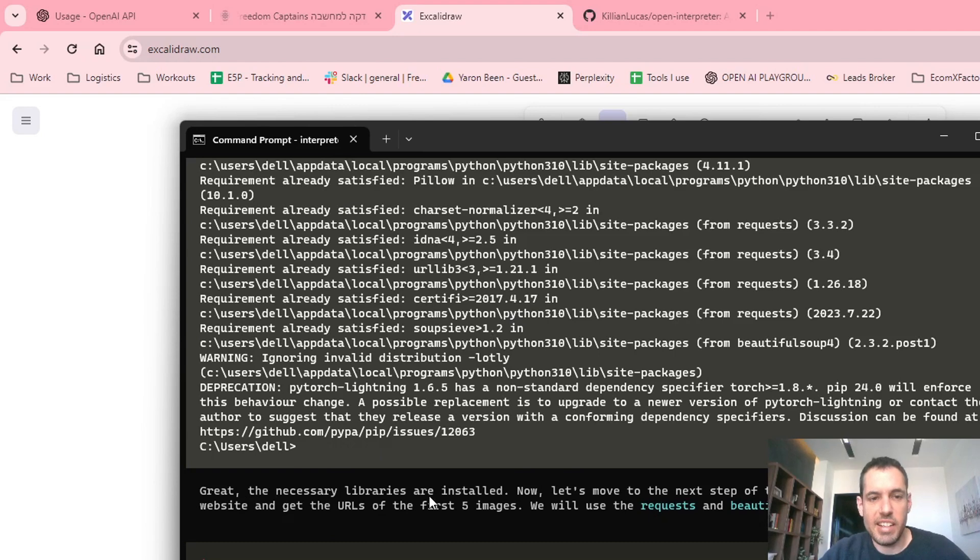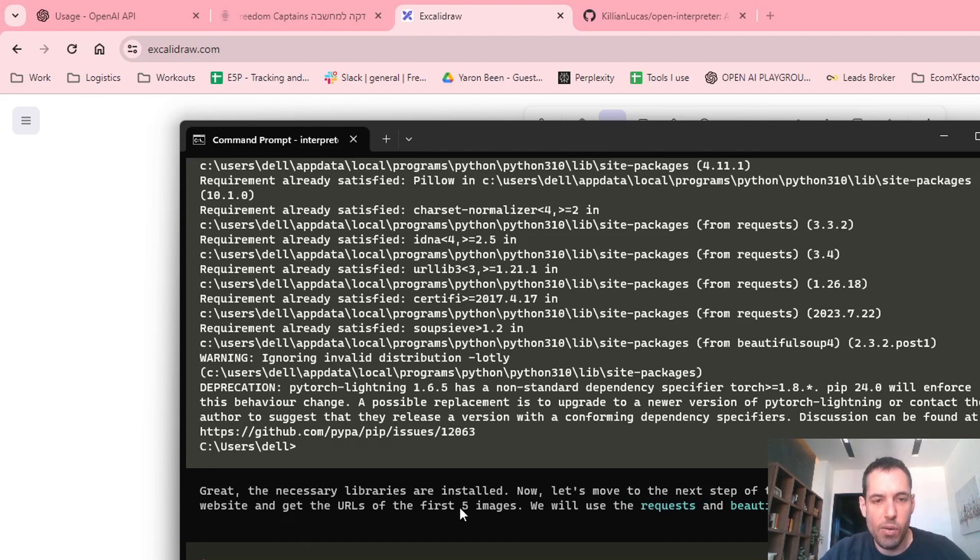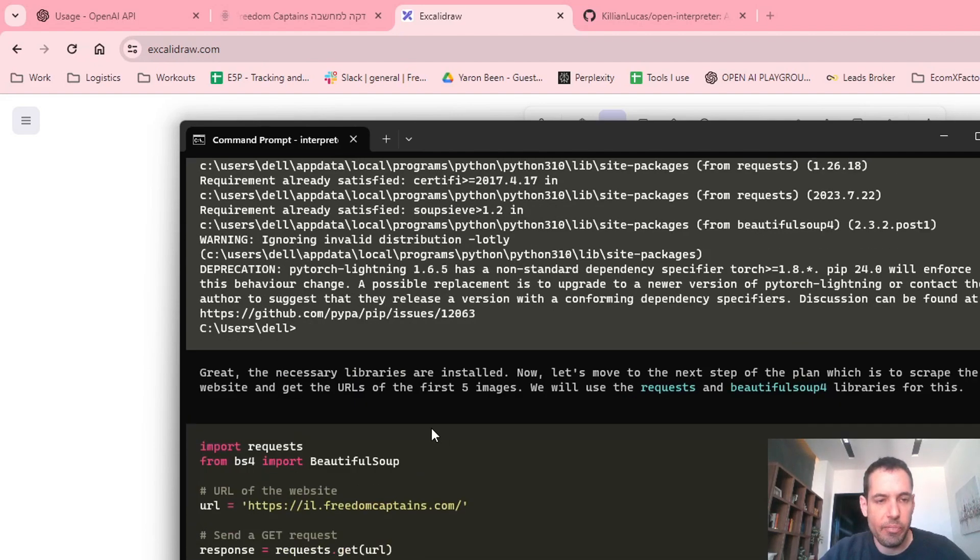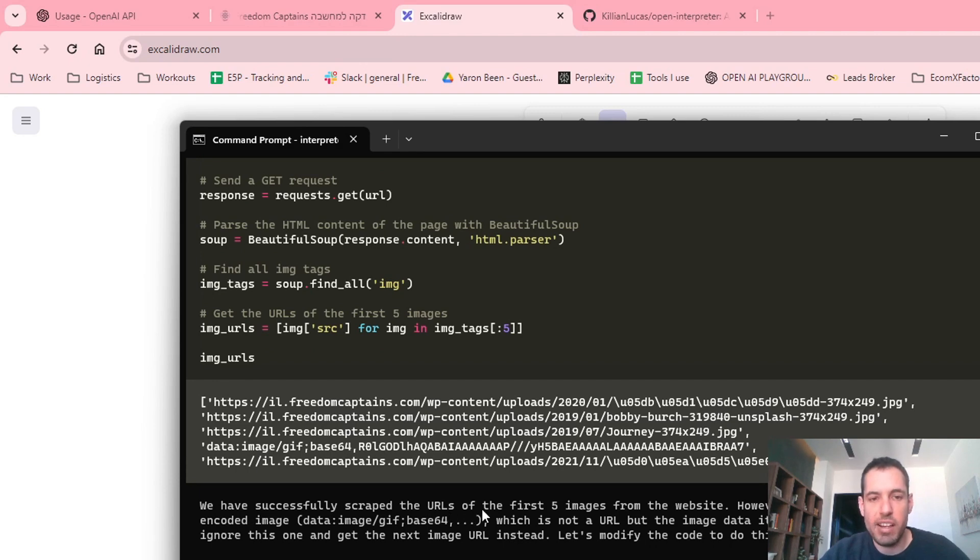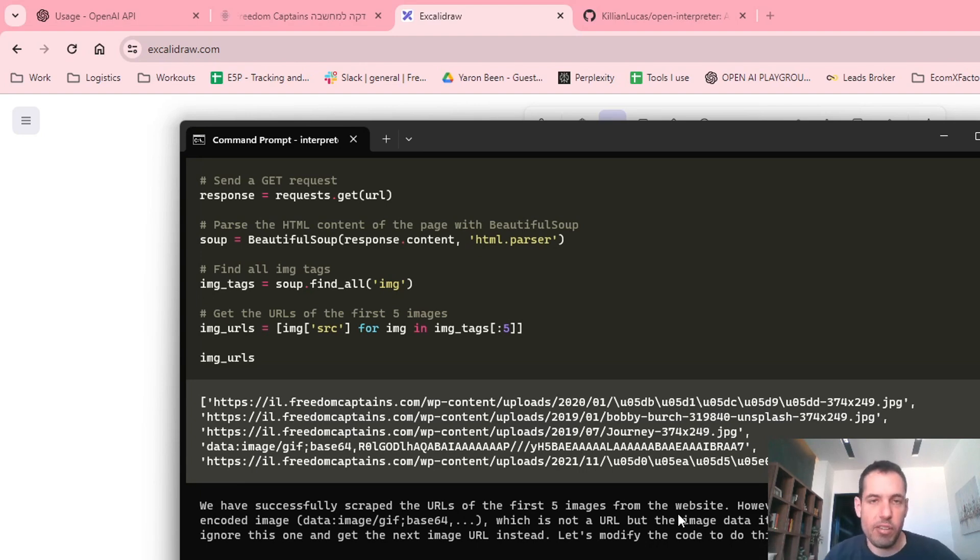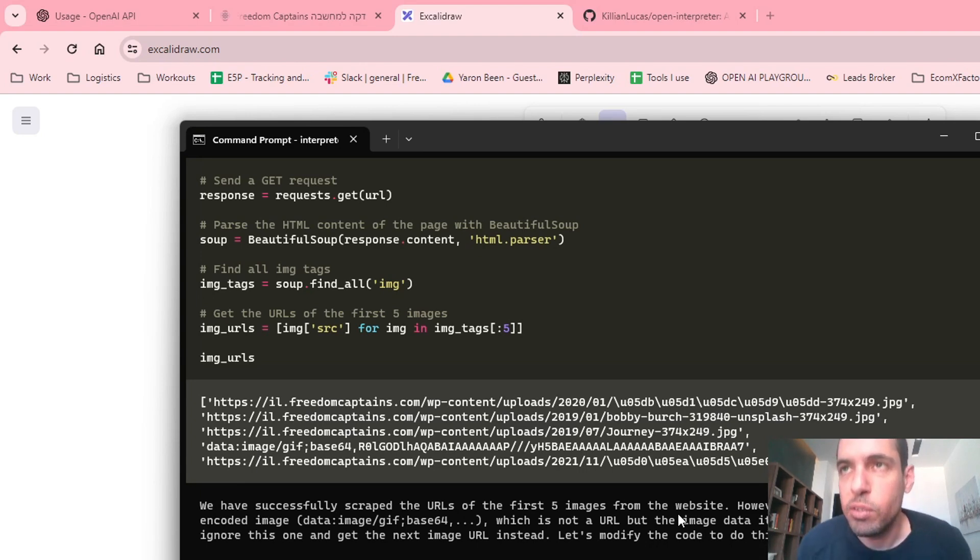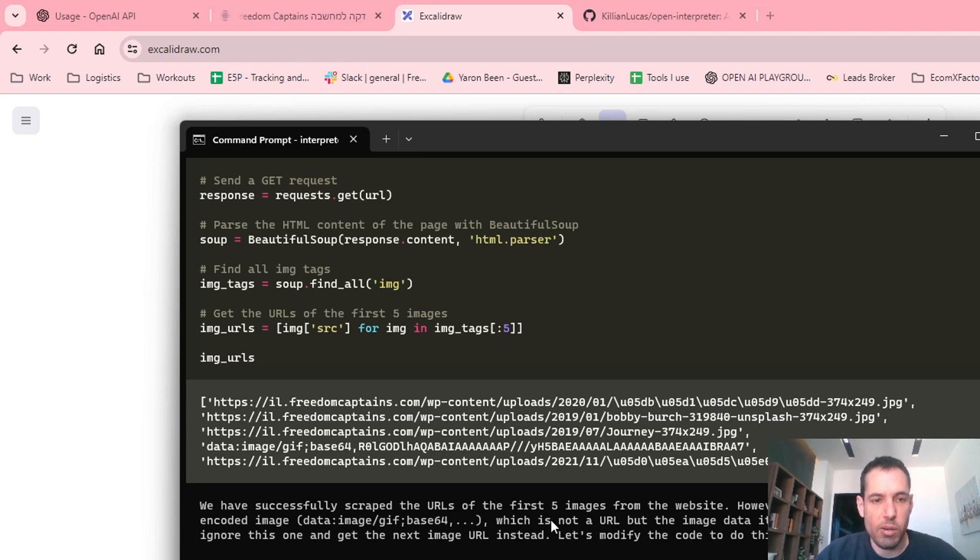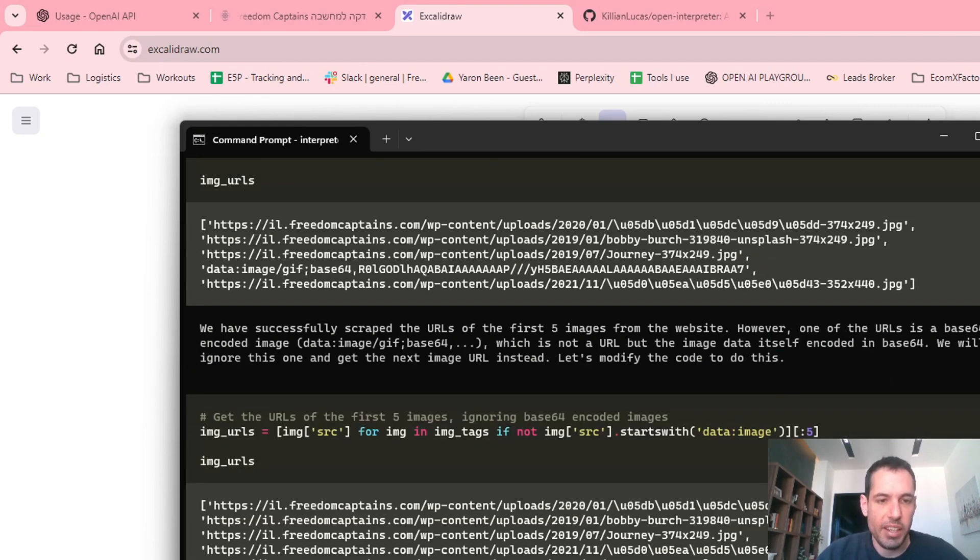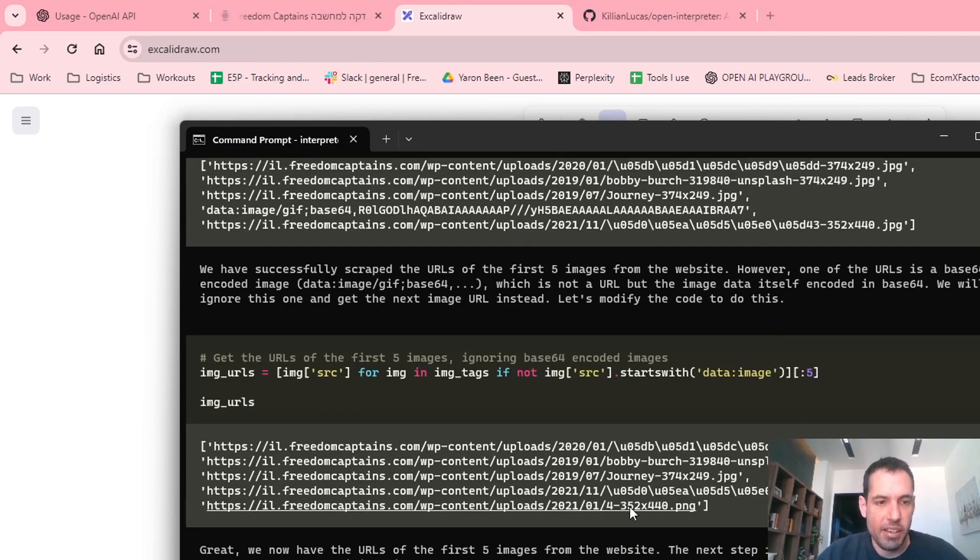Then he said, okay great, the necessary libraries are installed. Now let's move to the next step of the plan, which is to scrape the website and get the URLs of the first five images. We will use requests and Beautiful Soup for this. And it wrote the request. He said, we have successfully scraped the URLs of the first five images from the website. I just wanted to scrape the first five images because I didn't see a point of doing this for all images at the moment. It's just a proof of concept. However, one of the URLs is a base64 encoded image, which is not a URL but the image data itself encoded in base64. So it then scraped another image.